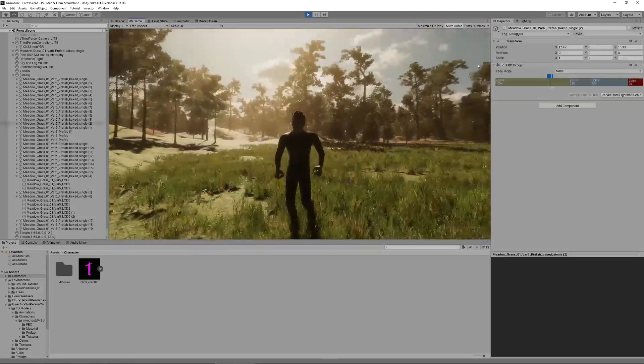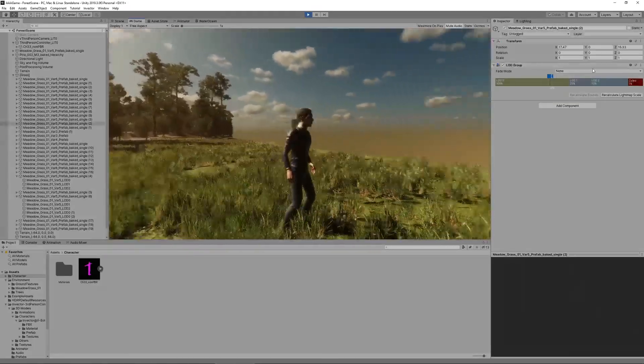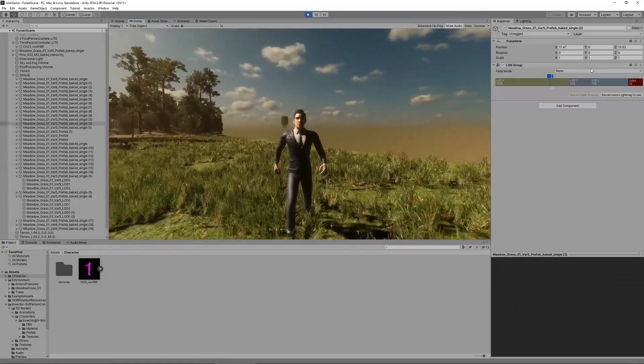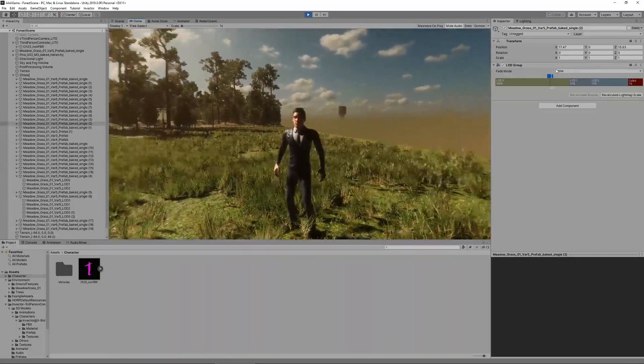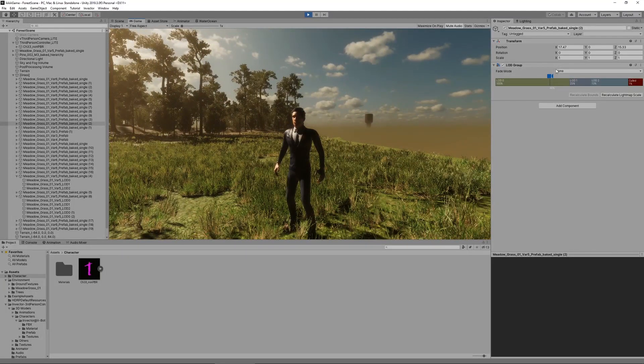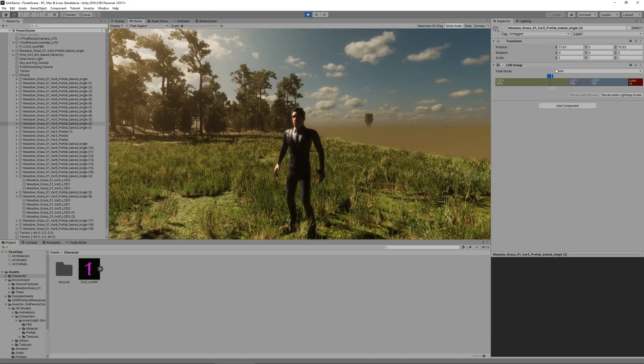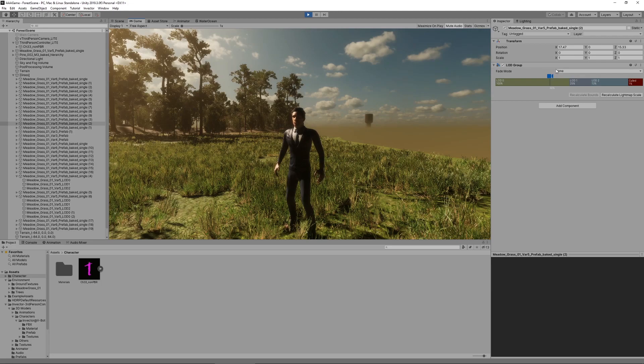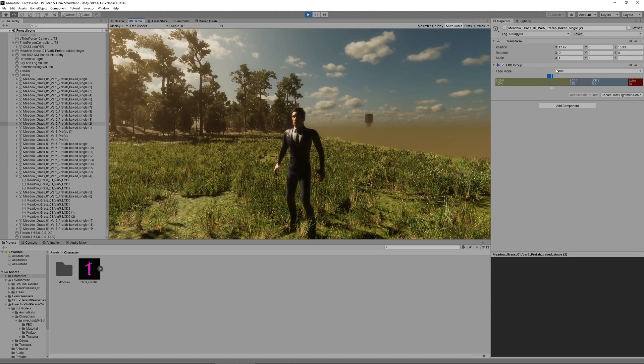That is it for this tutorial. I hope to see you next time when we are going to explore some more cool features and things that you can do with the Unity High Definition Render Pipeline. Until then have fun creating your games. See you next time. Bye.